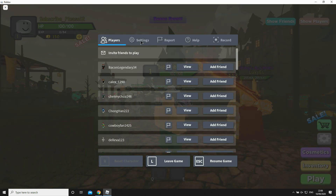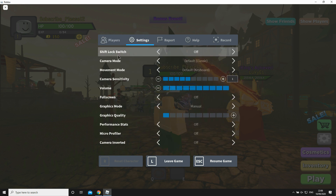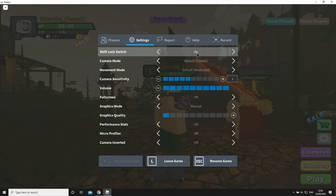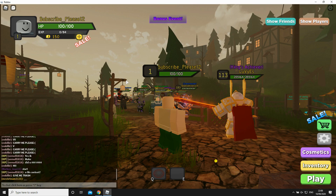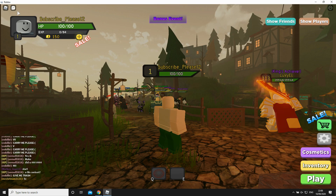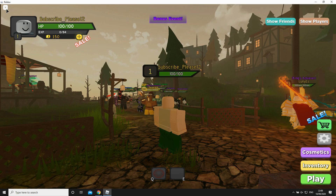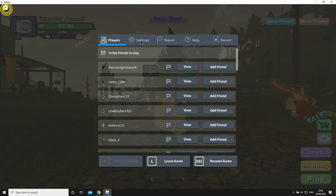Then you'll see a pop-up — you're going to want to click on the Settings tab. At the top it says Shift Lock Switch, which right now should be off. You're going to want to click on that right hand side arrow, as I do, to turn it on. Then click Resume Game and you'll be able to use it in game.